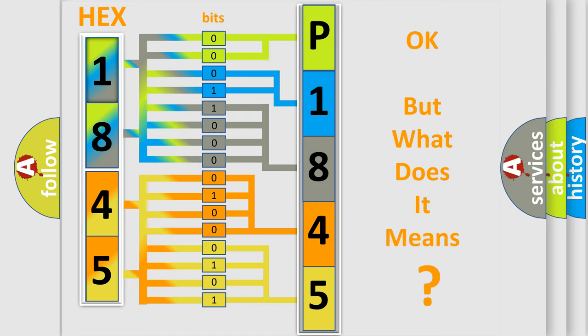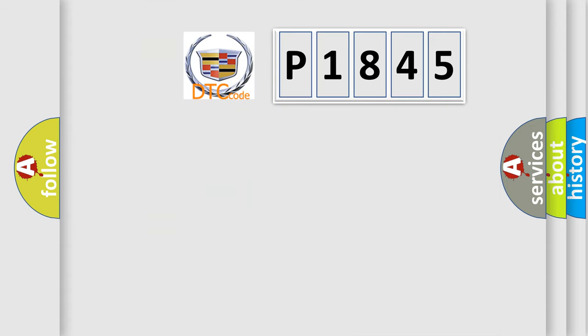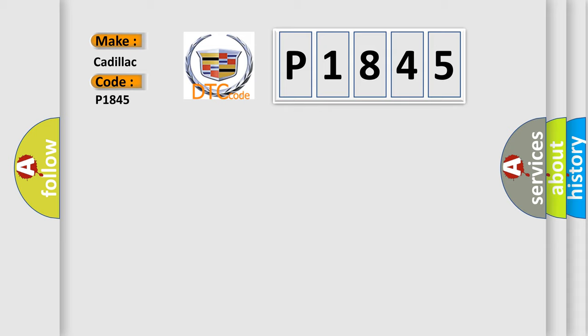The number itself does not make sense to us if we cannot assign information about what it actually expresses. So, what does the diagnostic trouble code P1845 interpret specifically for Cadillac car manufacturers?